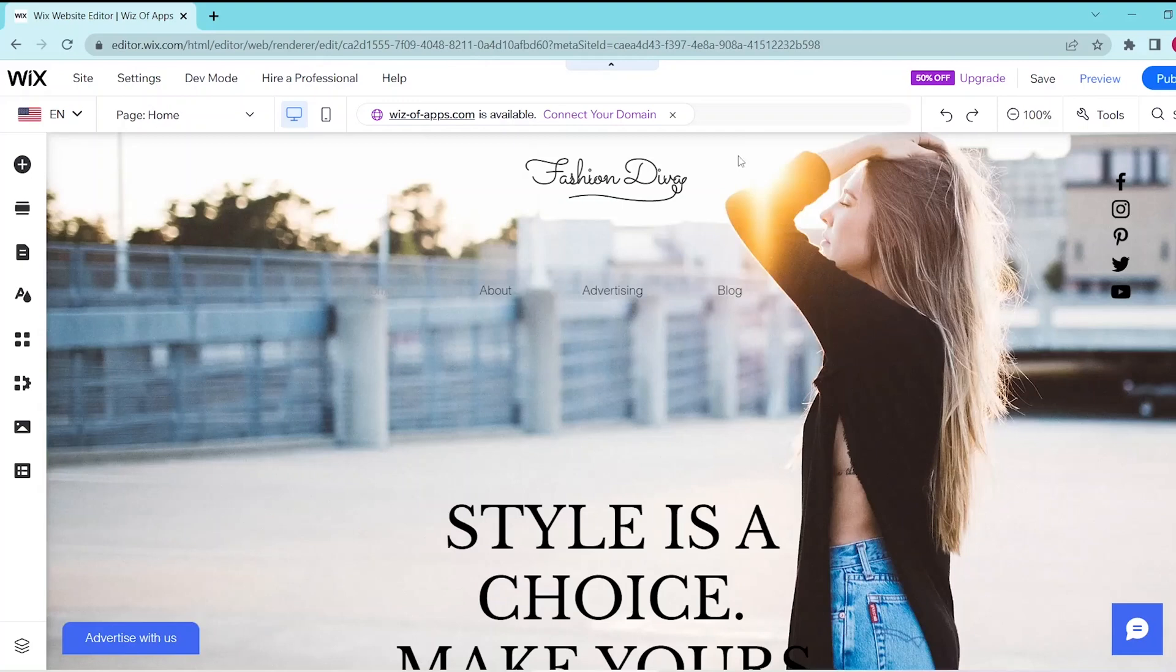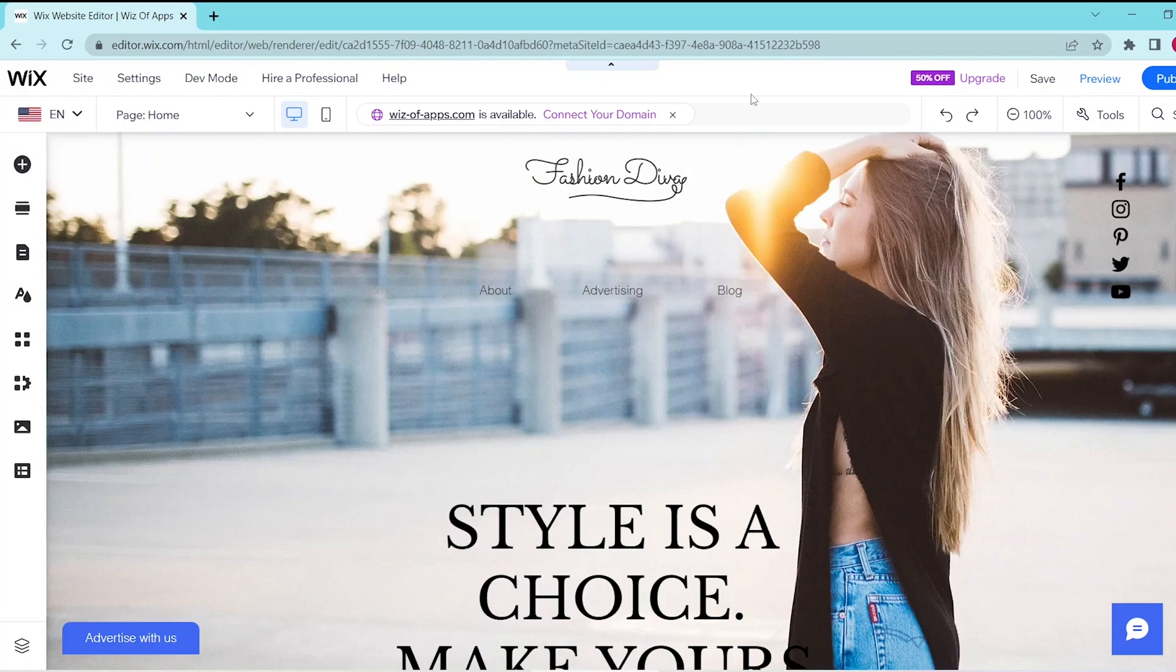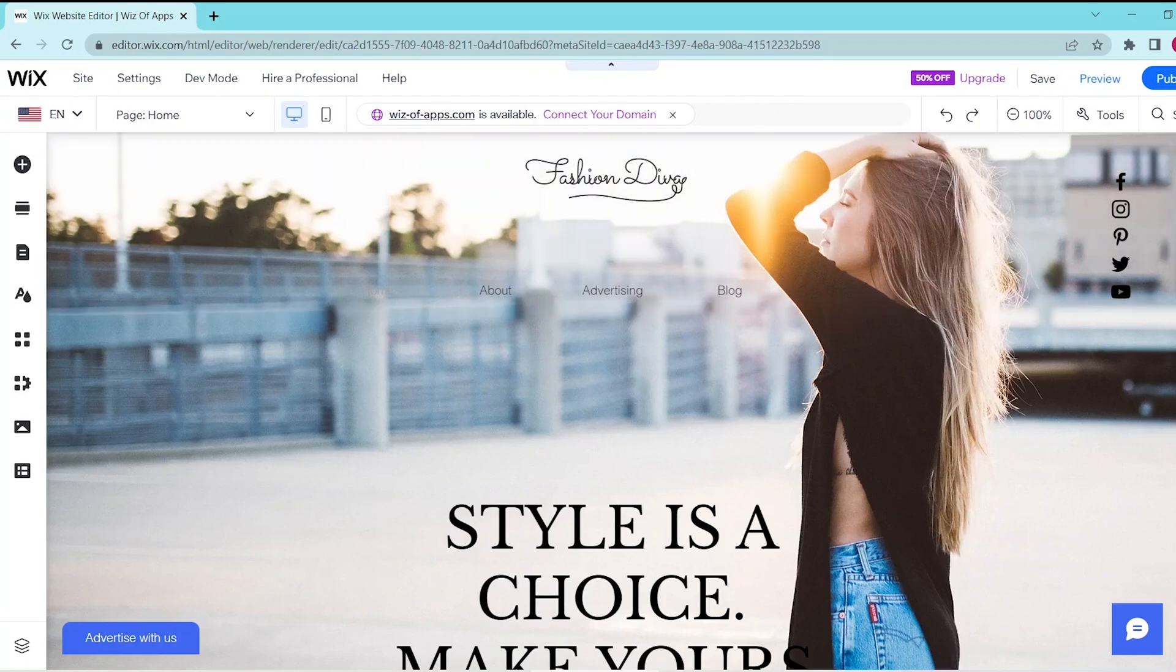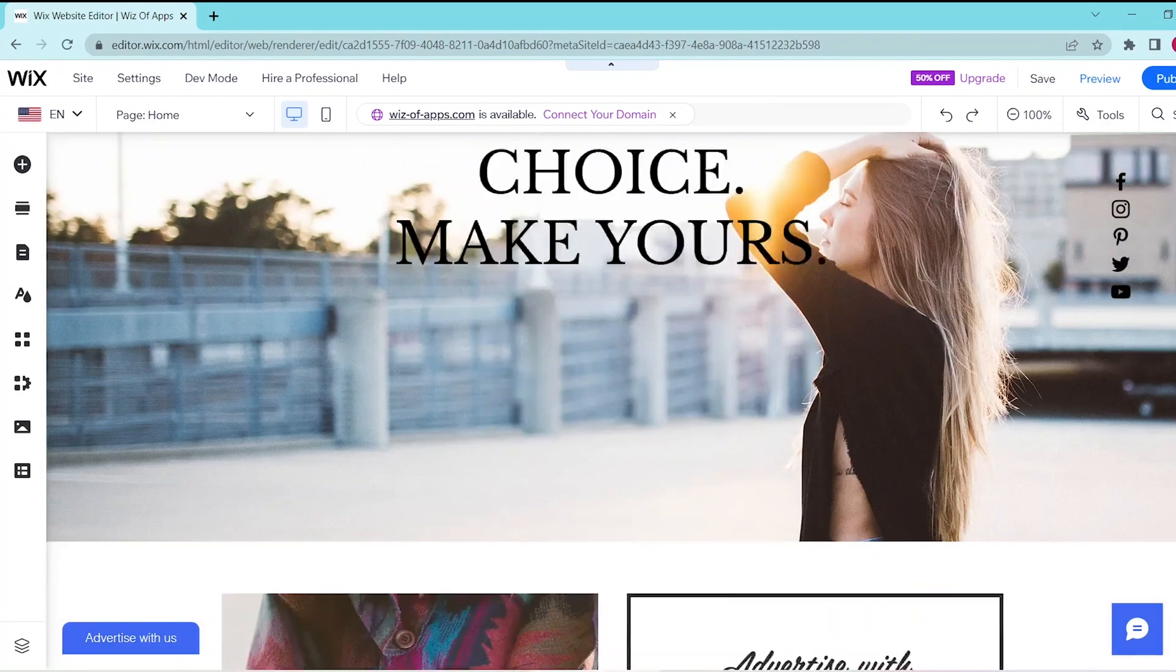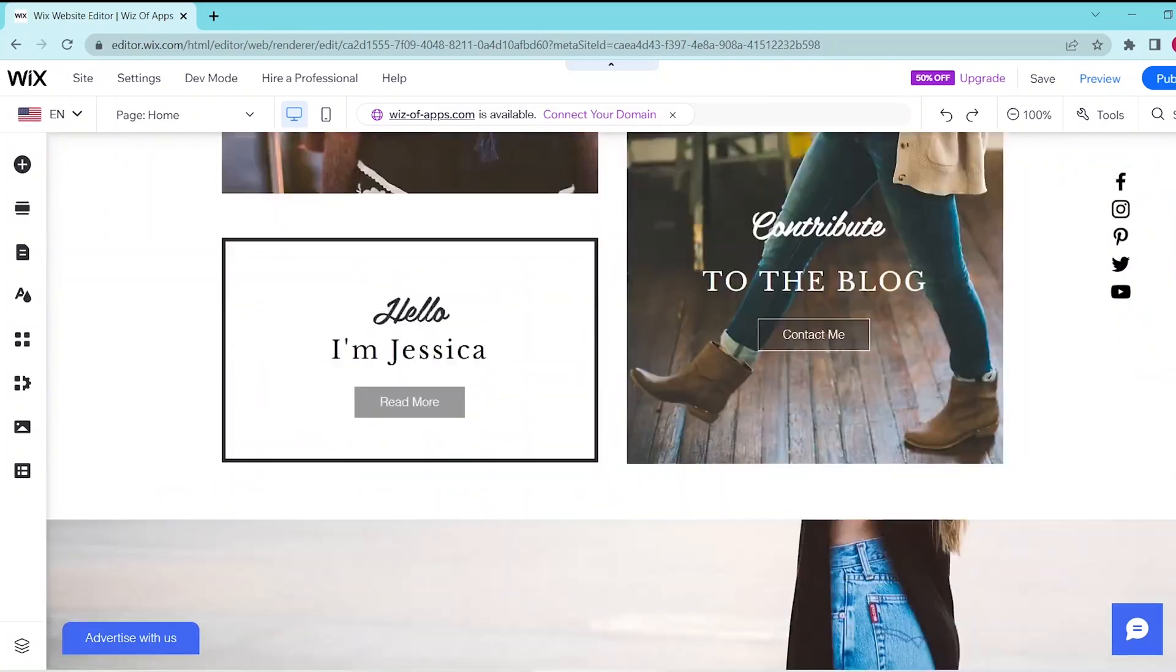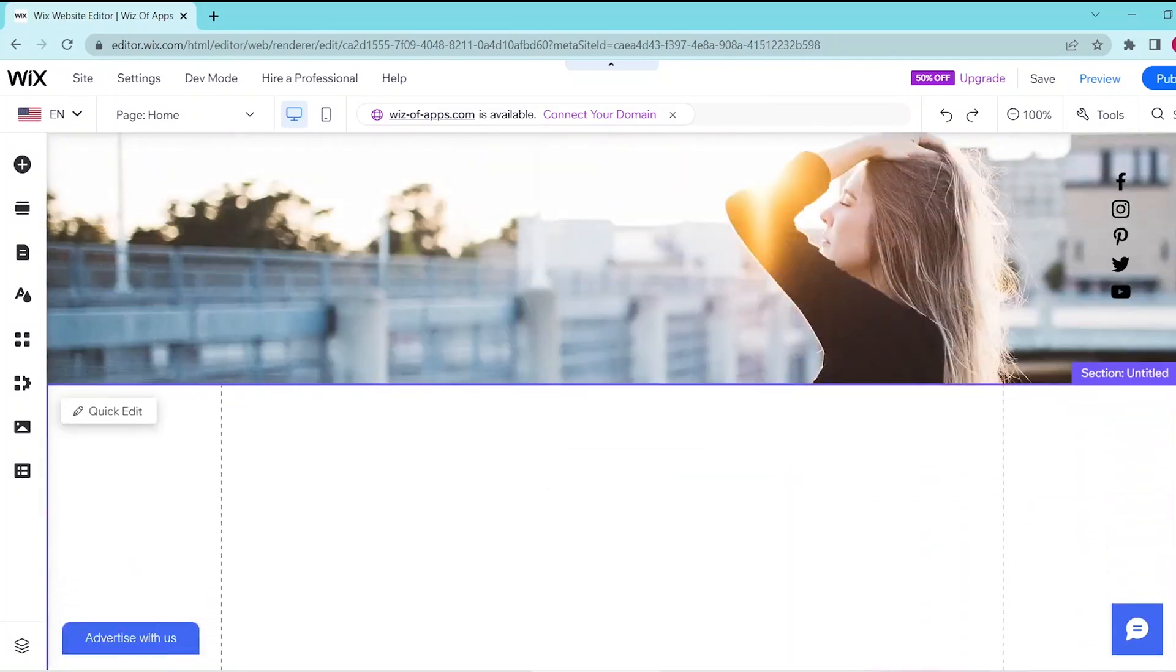In this video I'm going to be showing you how to add Google Calendar on Wix. So first, go to the Wix website editor and then scroll down to the section where you would like to add in your Google Calendar.